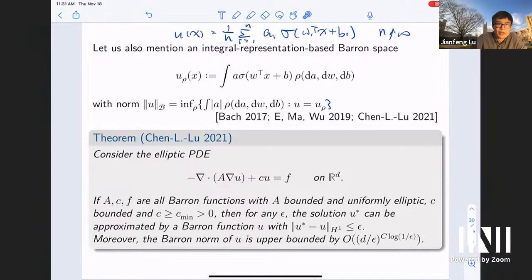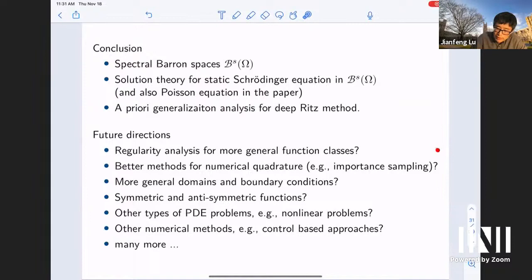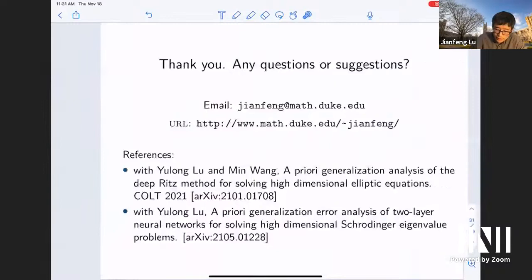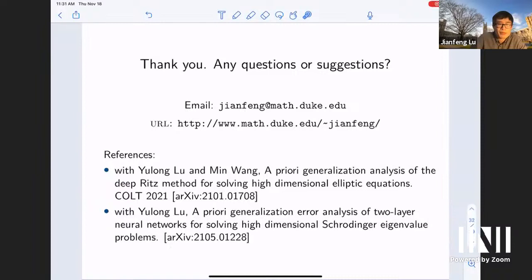To summarize, we've discussed a priori error estimates for neural network-based methods for high-dimensional elliptic PDEs, covering approximation and generalization errors using spectral Barron spaces, with extensions to eigenvalue problems and the integral-representation Barron space. There are many exciting future directions, including developing functional analysis frameworks for more general high-dimensional PDEs, more general neural network architectures, and improving numerical methods. All referenced papers can be found on the arXiv and on my website. Thank you for your attention.